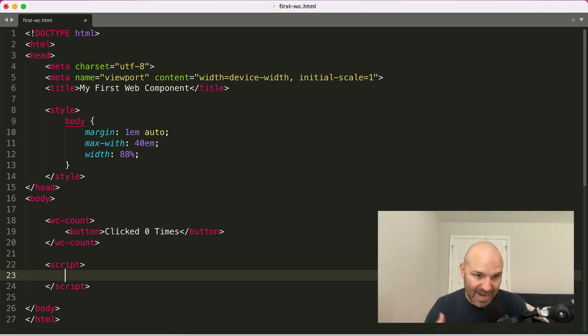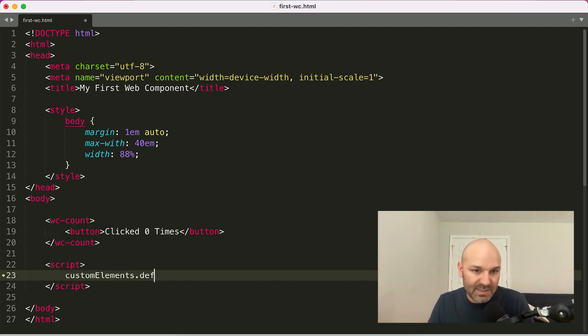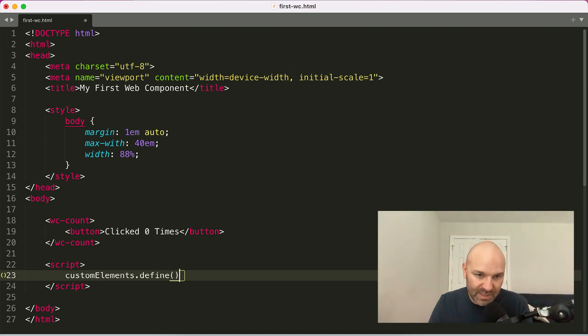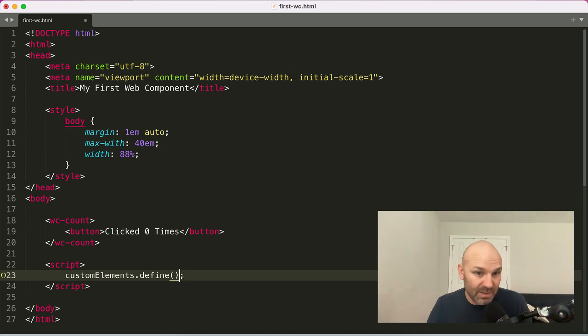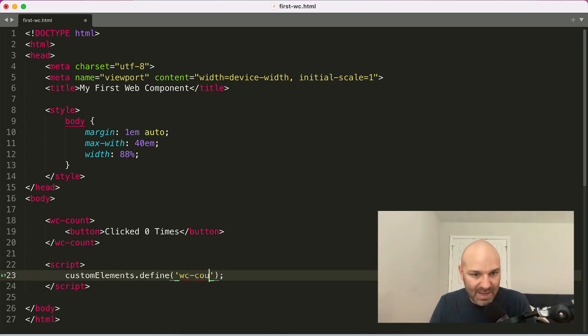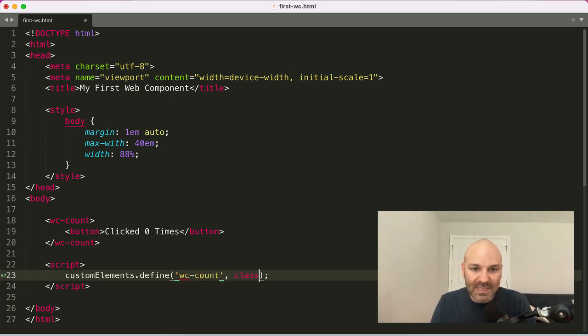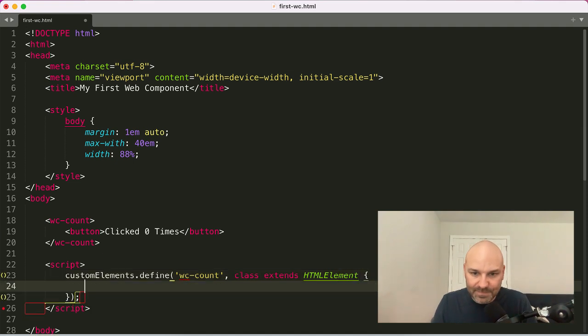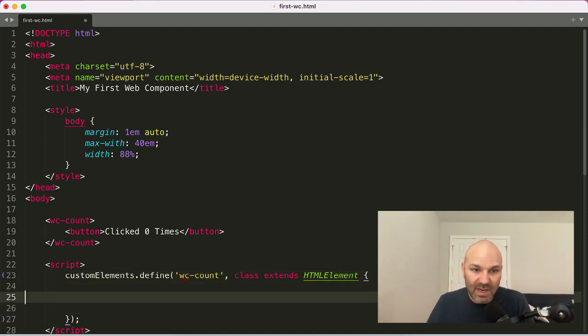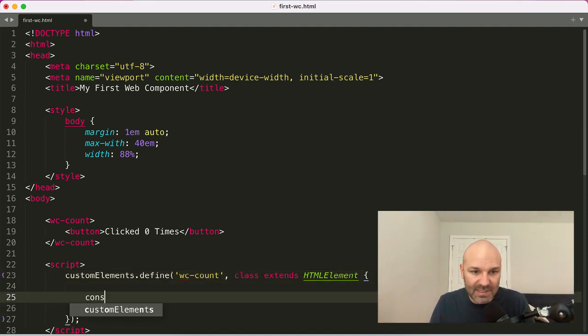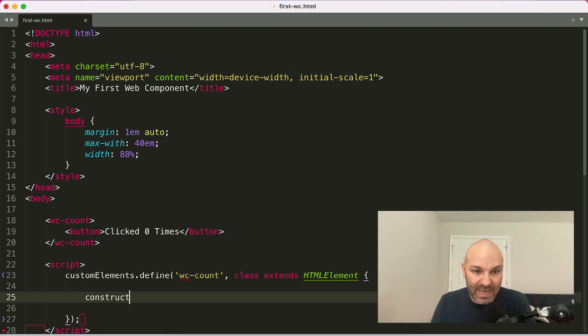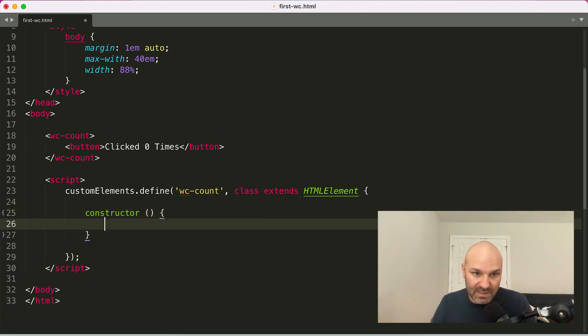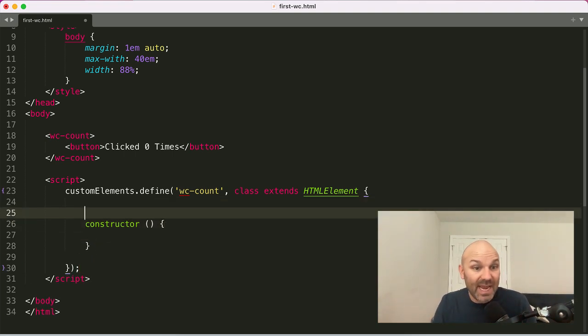And so what you do is you pass in the name as a string, and then you pass in a class that extends the HTML element class as the second argument here. And because this is a class, we are going to create a constructor, and this constructor is going to run on every single element that exists on the page and instantiate it.